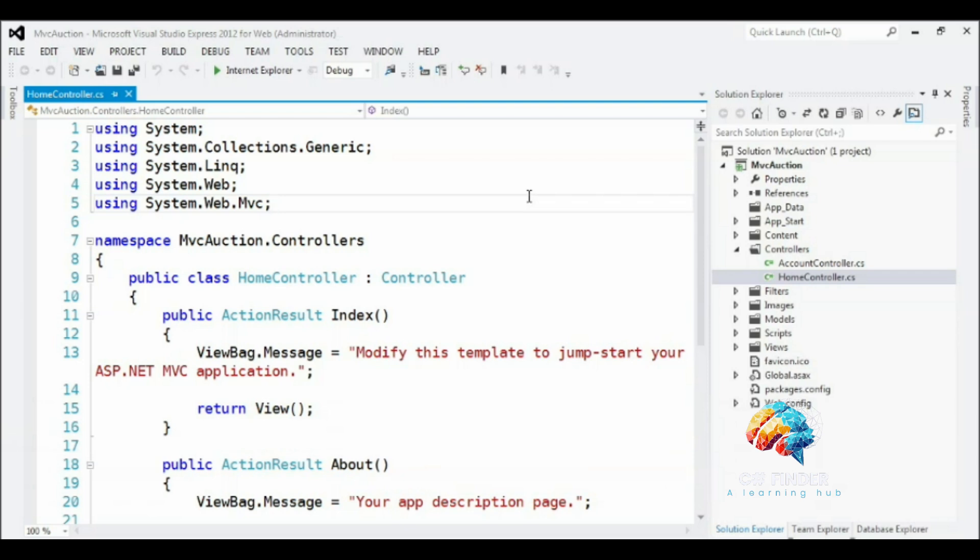Since we're building an online auction website, it only makes sense to start out by creating the auction model. As mentioned previously in the MVC pattern video, model is really just a fancy word for a class that contains some data and maybe some behaviors.